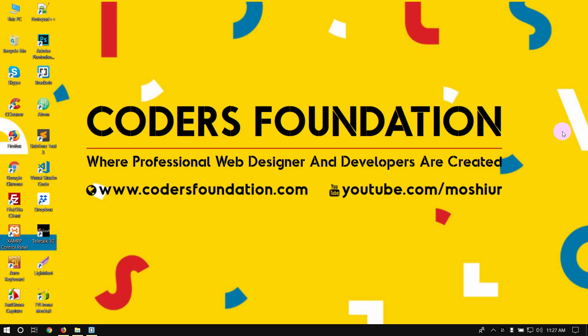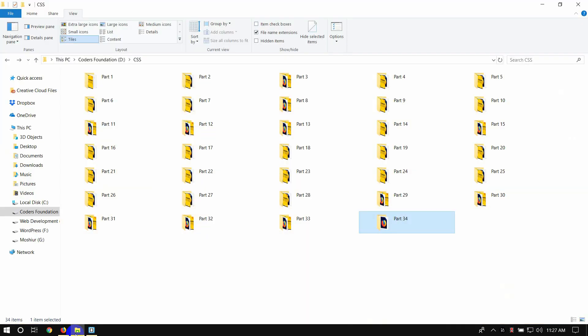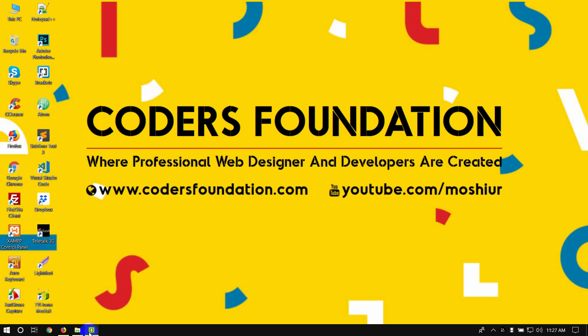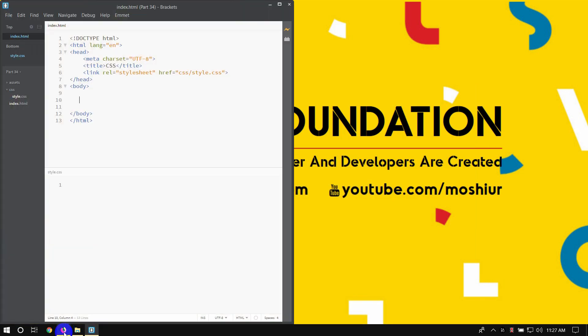Hello everyone, welcome to the Foundation. I'm going to show you a little bit about CSS videos. I'm going to show you the CSS animation.